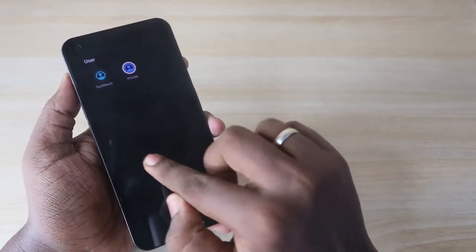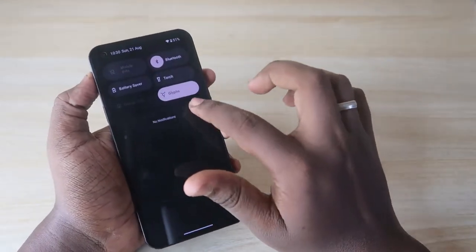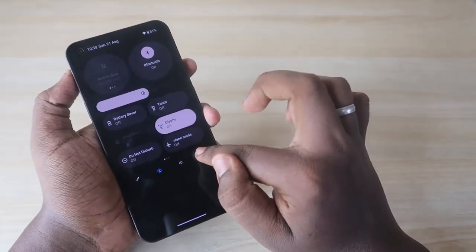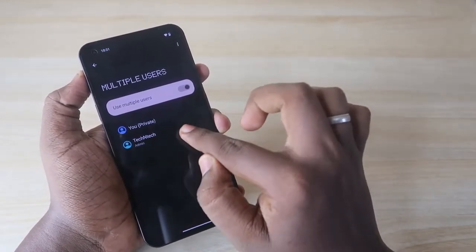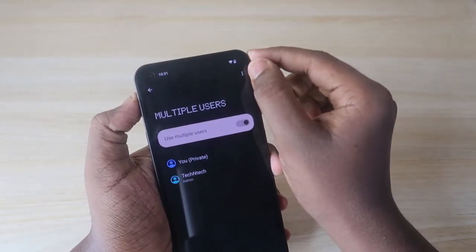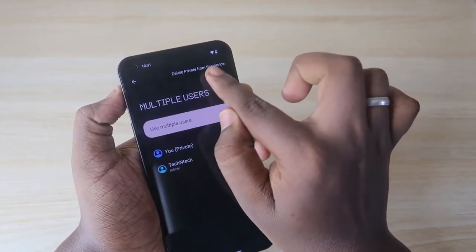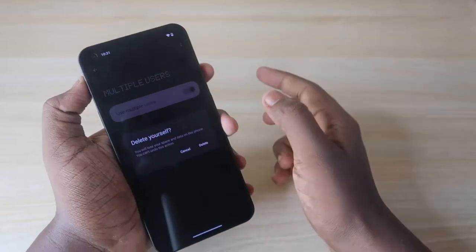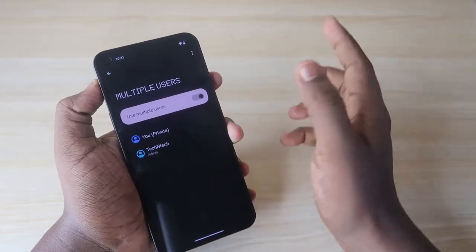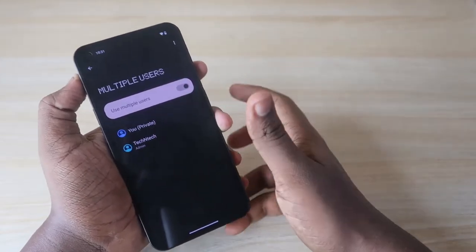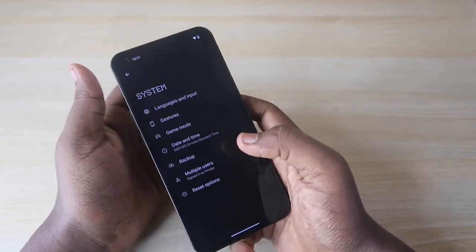For now, to switch between user accounts, go to the notification panel and use the user account option there. If you want to delete a user account, go to Settings, then System, then Multi-users. Tap the three-dot menu in the top right, and you'll see the option 'Delete Private from this device.' Tap that to delete the newly created private user account.